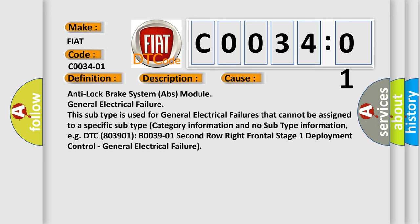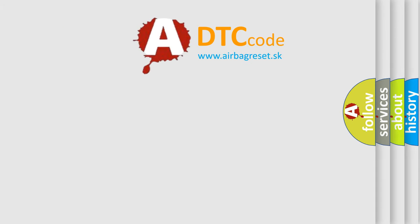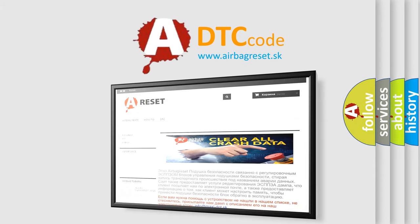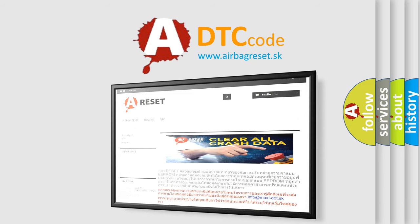The Airbag Reset website aims to provide information in 52 languages. Thank you for your attention and stay tuned for the next video.